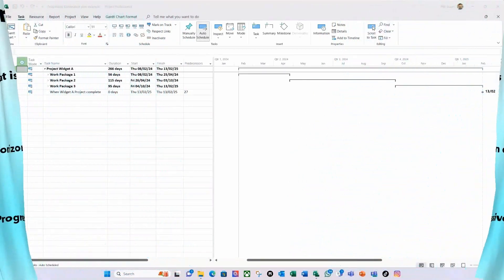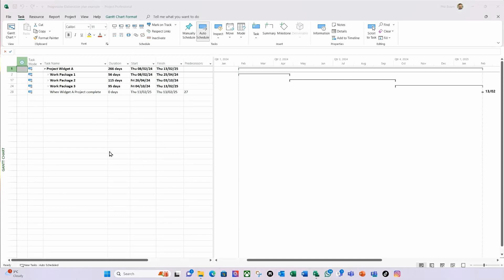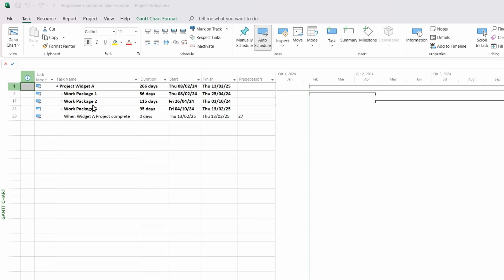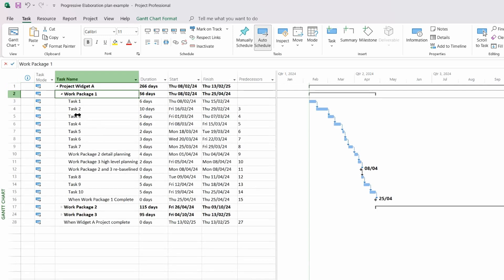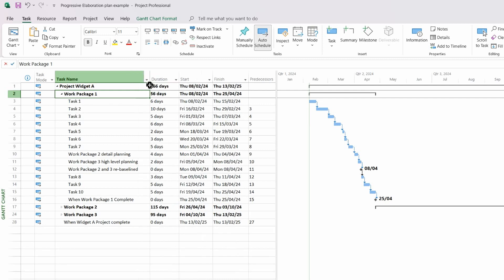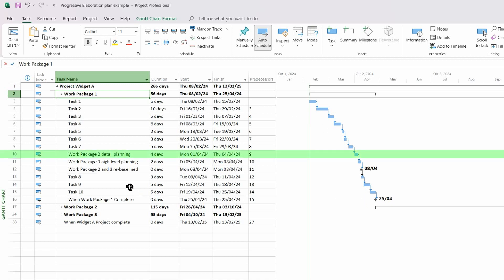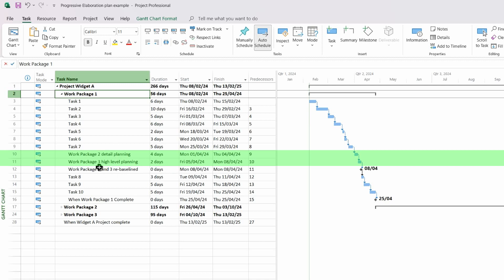With these principles in mind, let's dive into MS Project with a focus on lags and deadlines. Here I have a simple MS Project plan to demonstrate the principles we've just discussed. I have Project Widget A with three work packages each at varying levels of detail. If we take Work Package 1 and expand it, we can see a lower level of detail, and I've created dependencies that follow a typical waterfall approach. I've also planned some additional activities to do the detail planning for Work Package 2 and the high-level planning for Work Package 3.